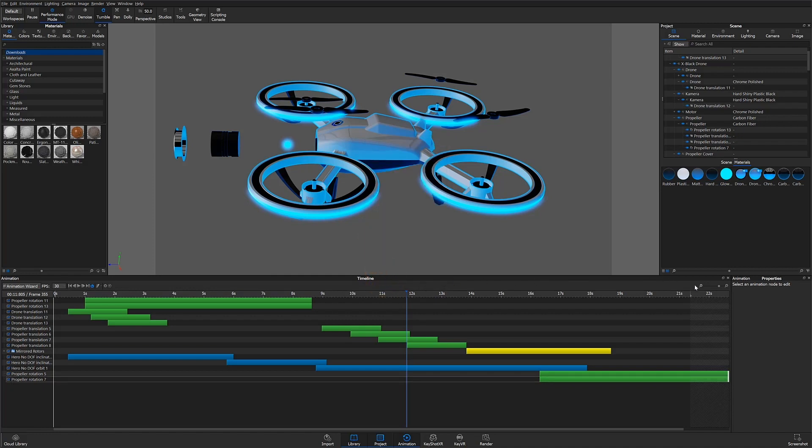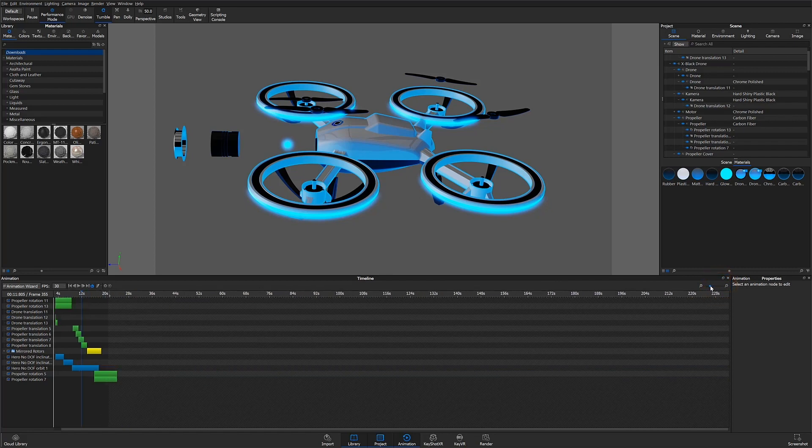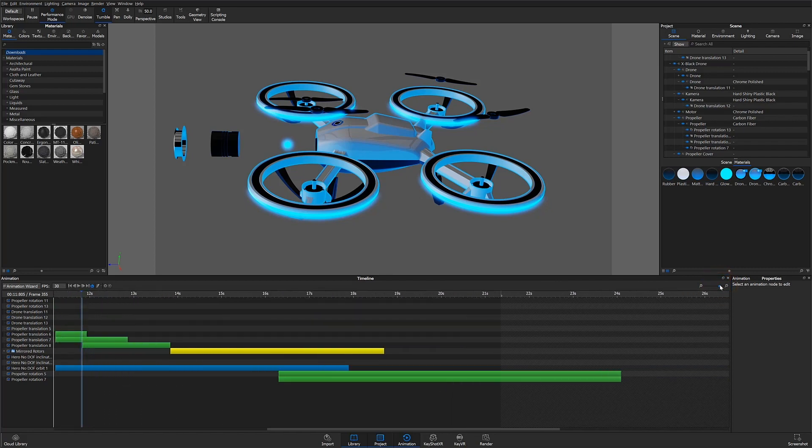The zoom slider on the top right controls the scale of the timeline, which can be adjusted as needed to see detail within the timeline.